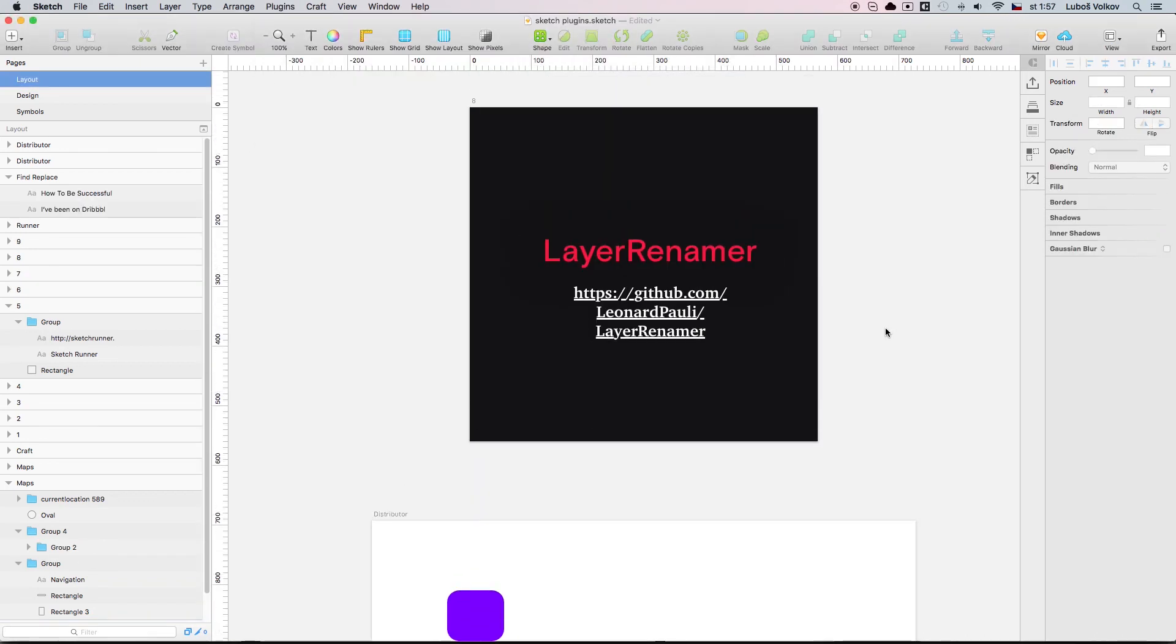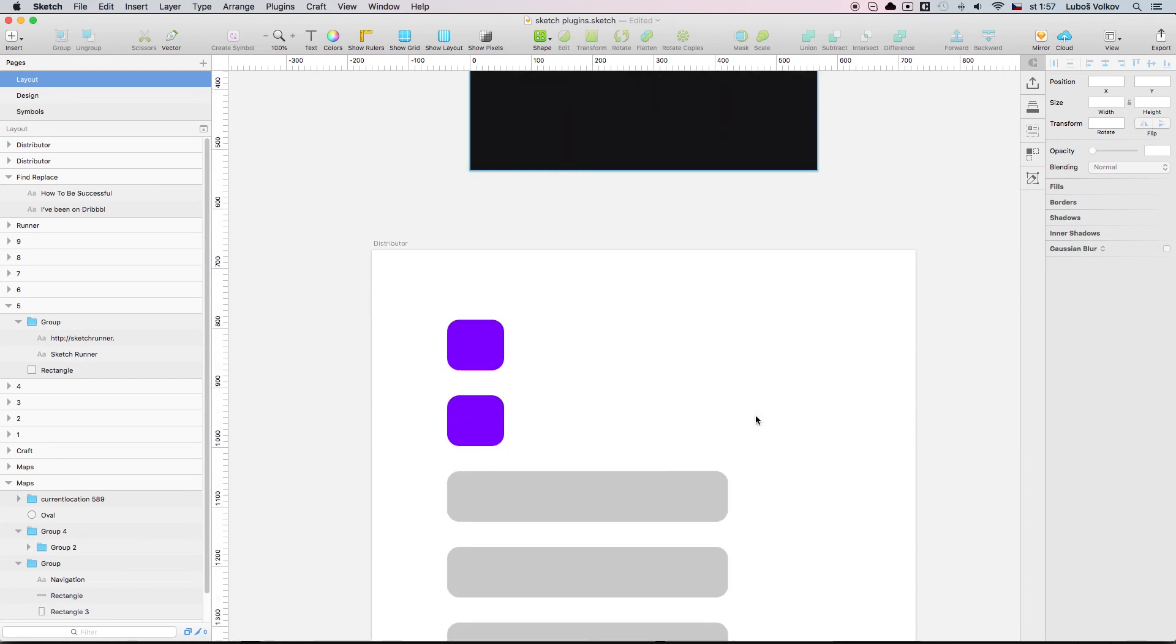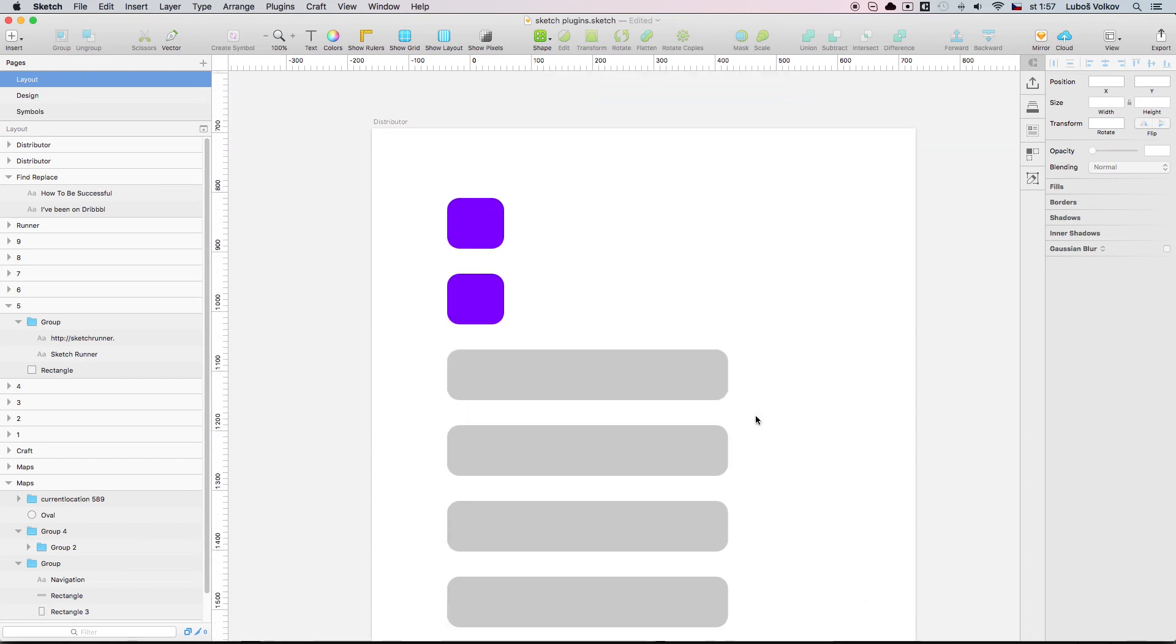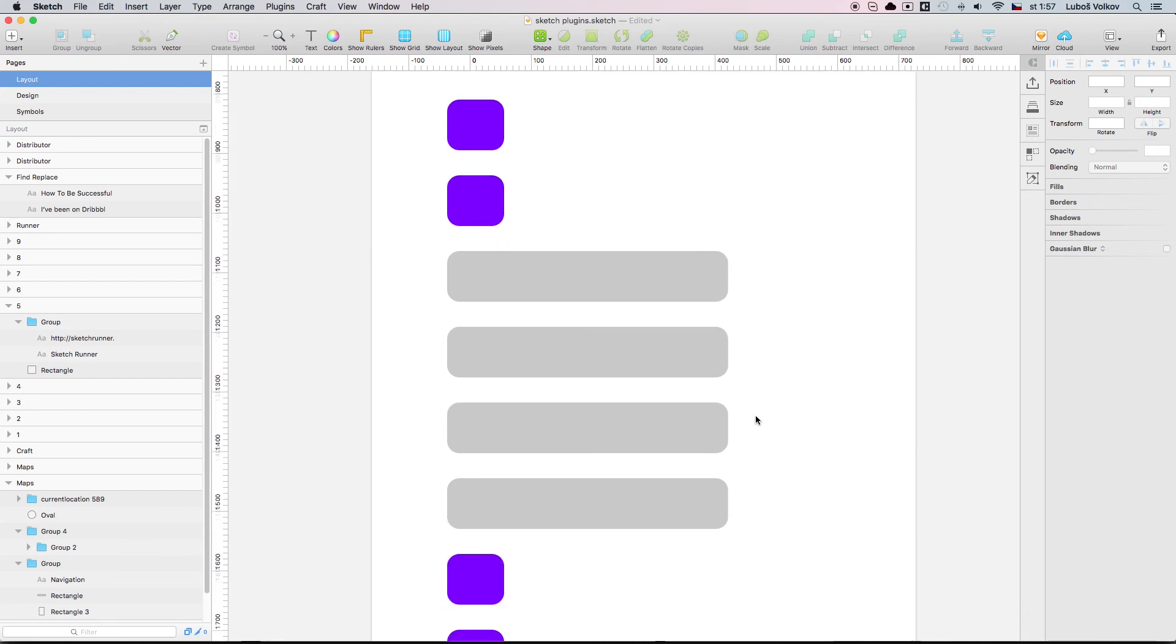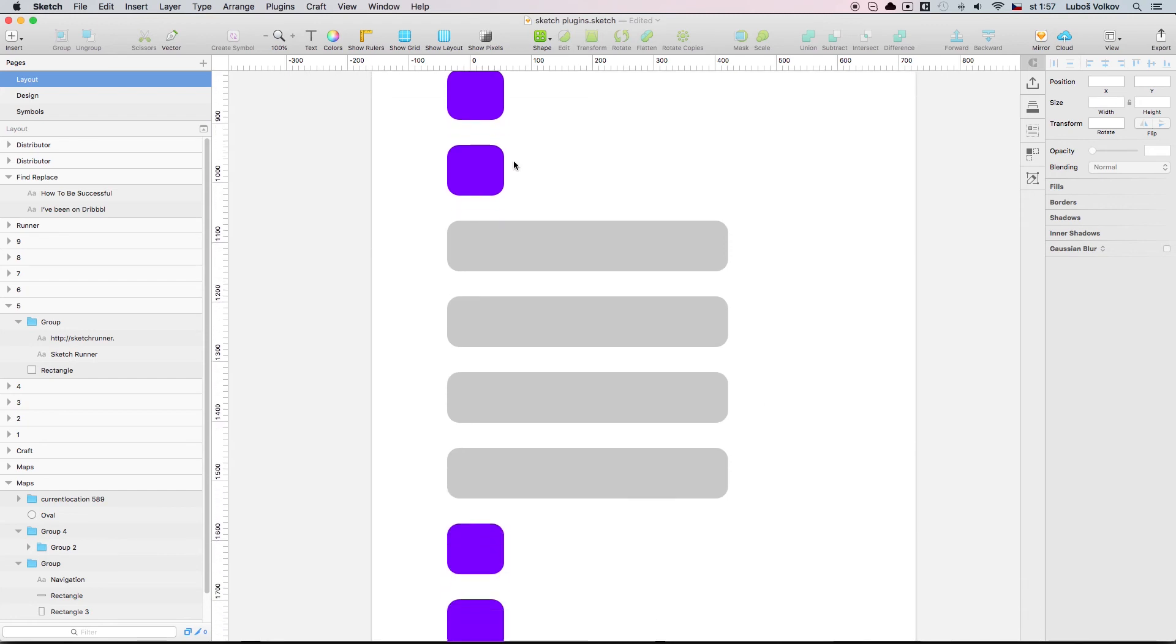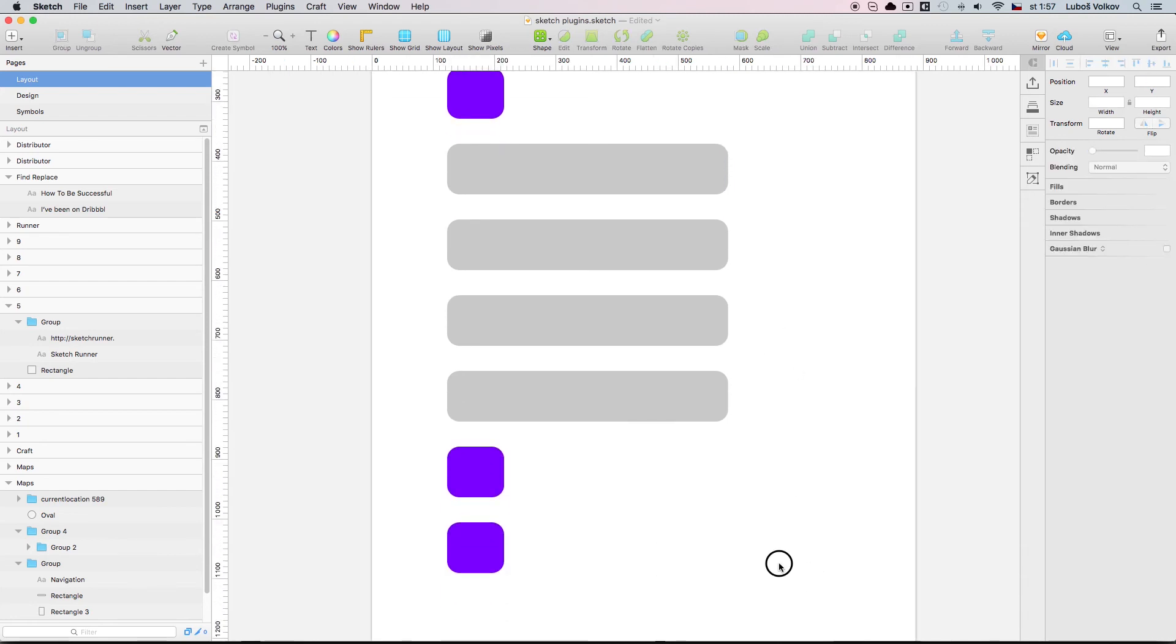Next plugin is called Layer Renamer and it's pretty awesome because it allows you to rename or change orders of multiple layers all at once.